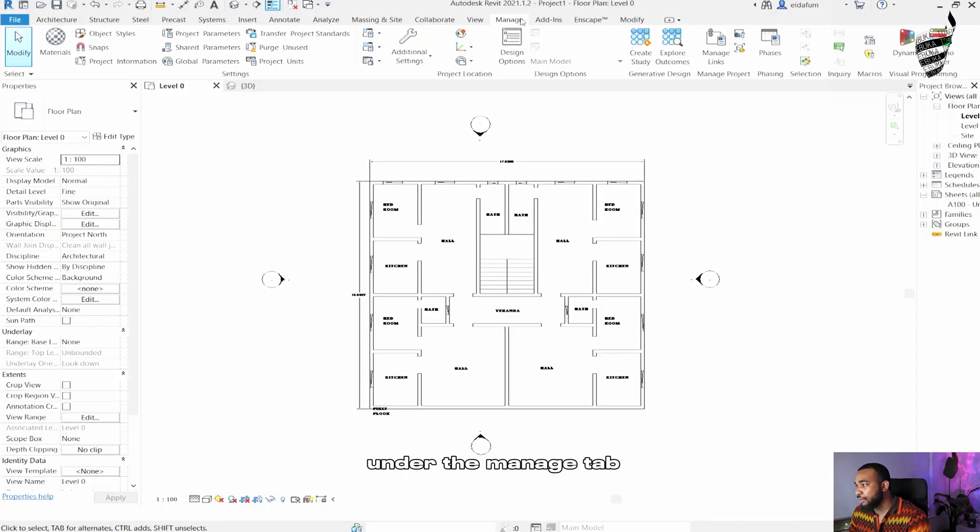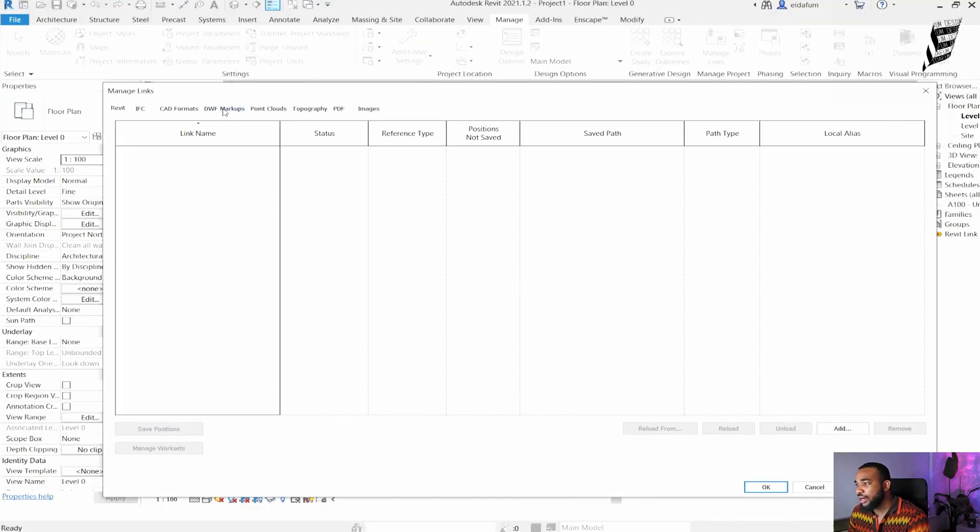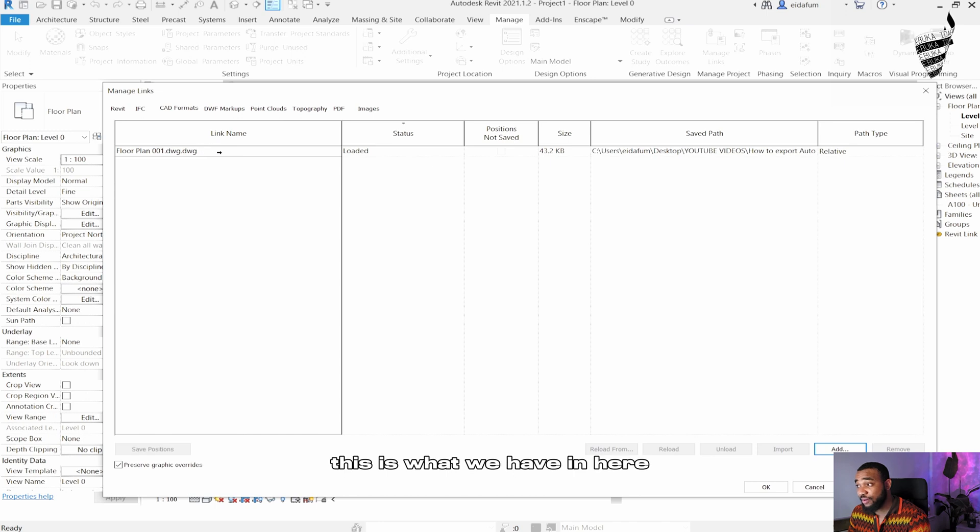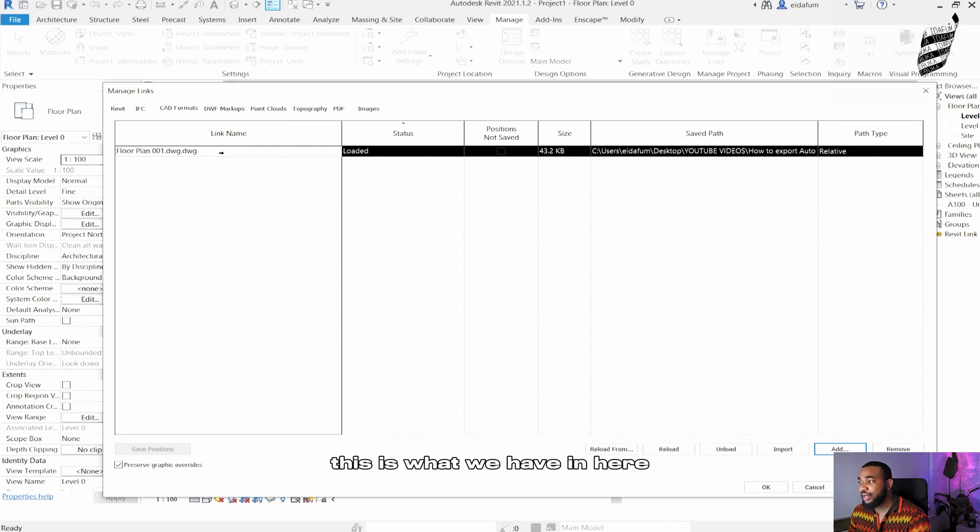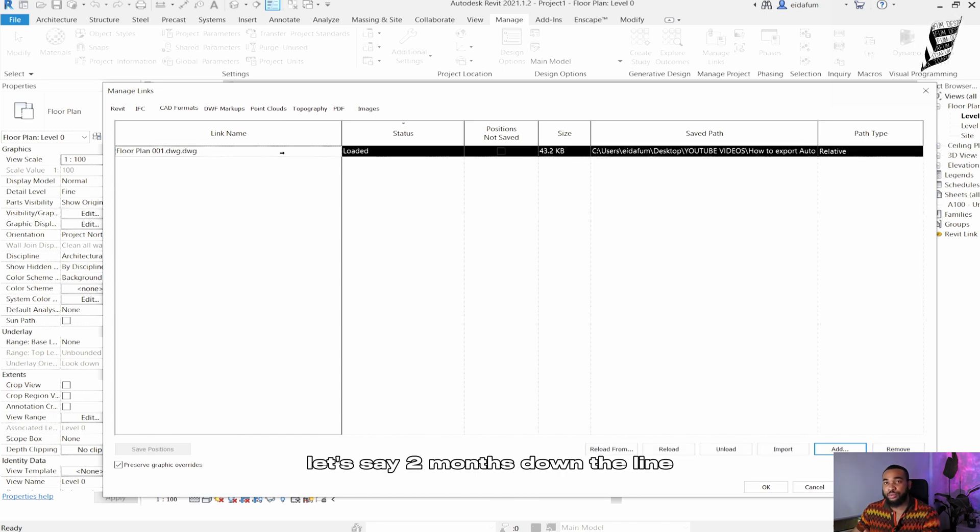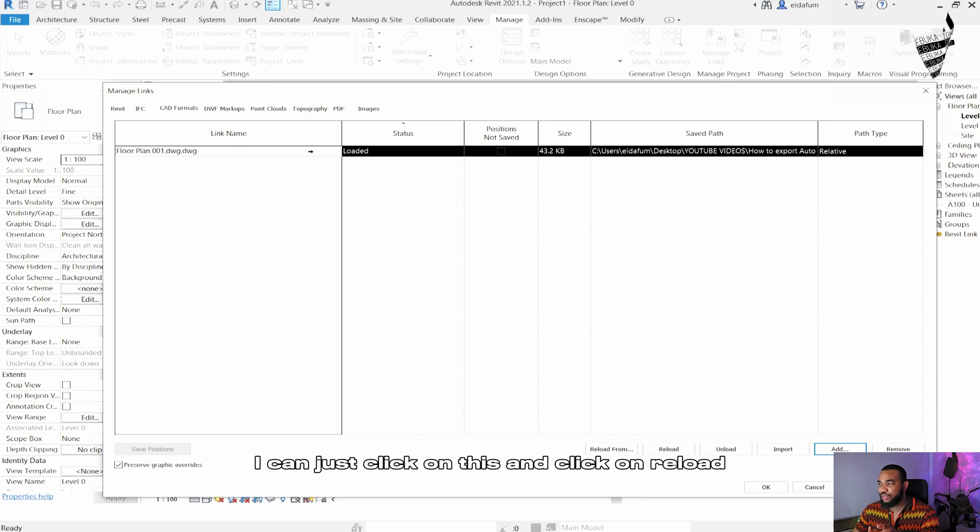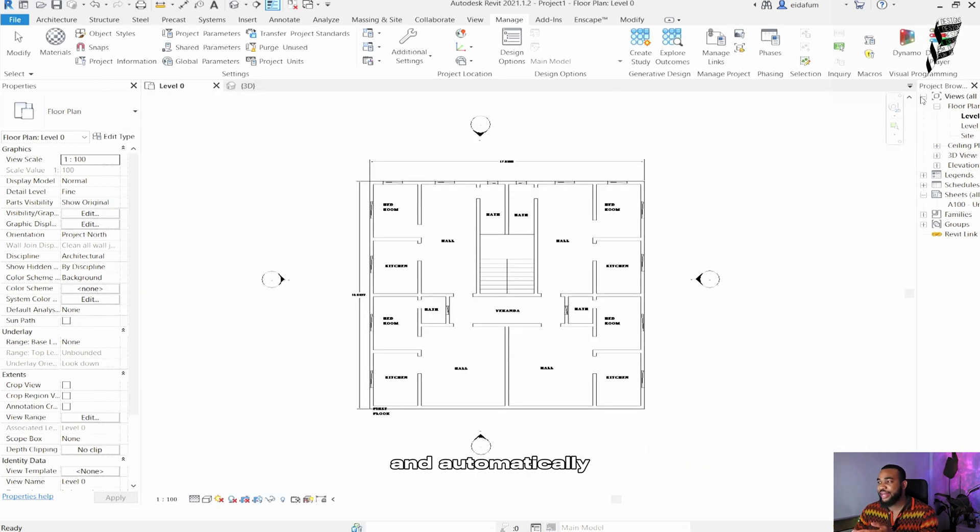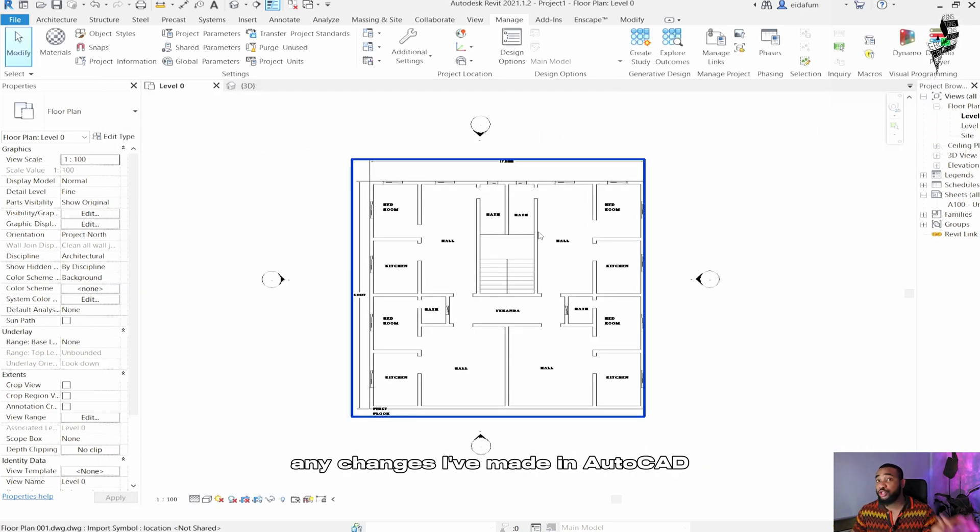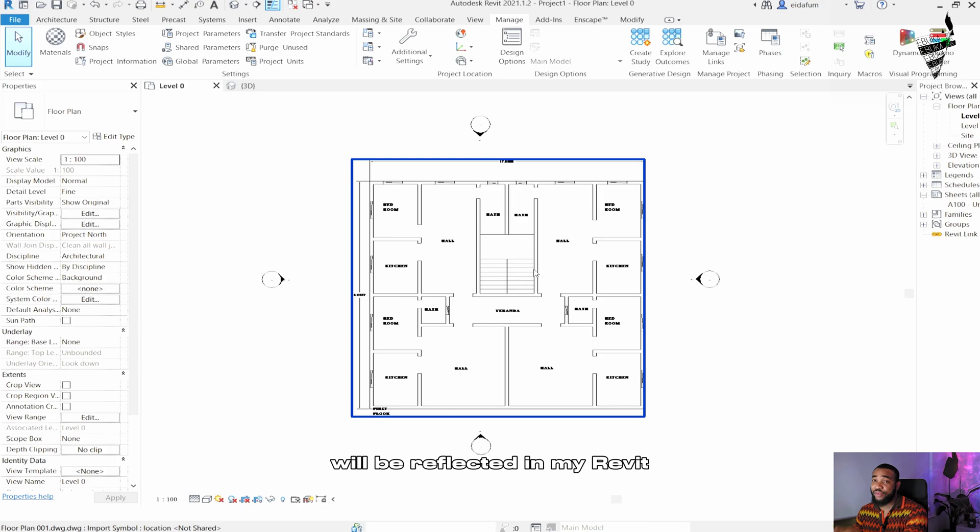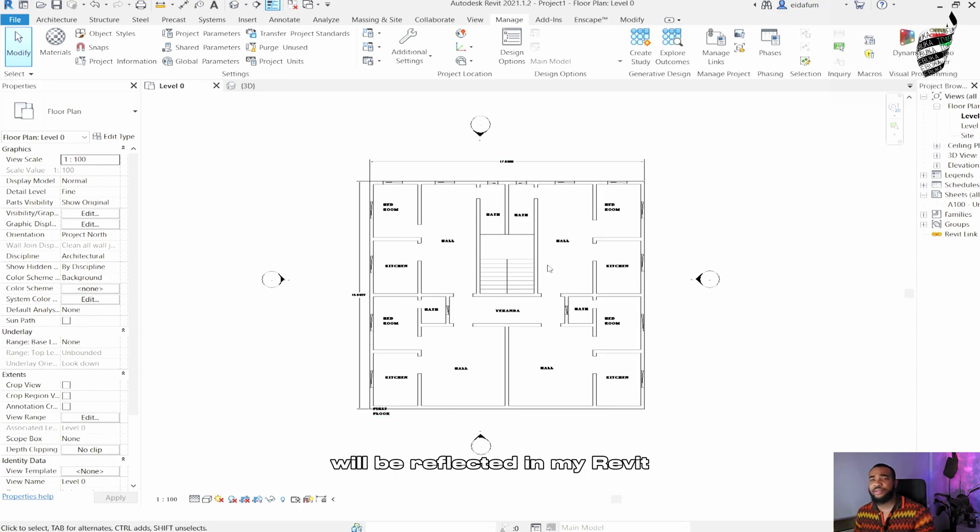Under the Manage tab, click on Manage Links and go to CAD format. As you can see, this is what we have in here. Let's say two months down the line I've updated this design. I can just click on this and click on reload, and automatically any changes I've made in AutoCAD will be reflected in Revit.